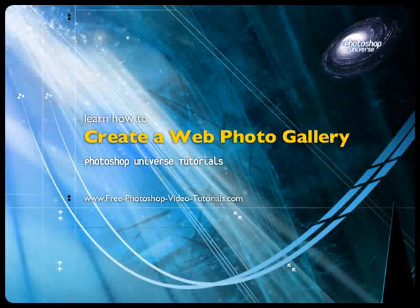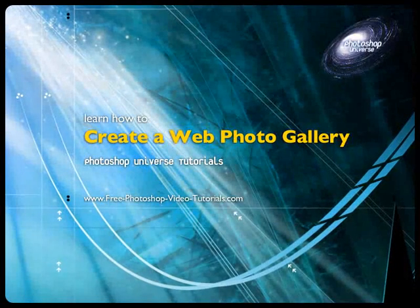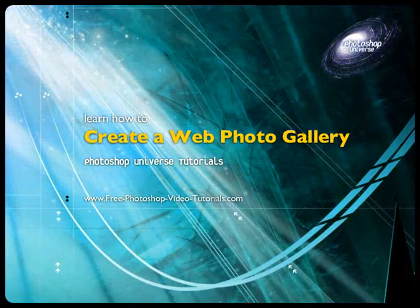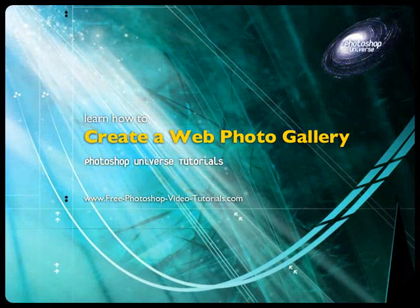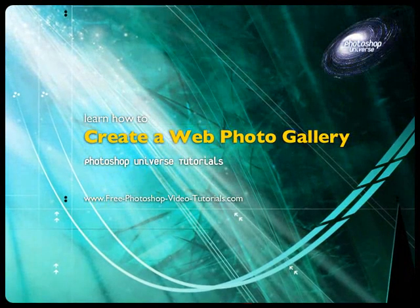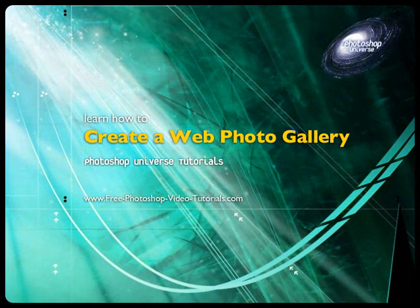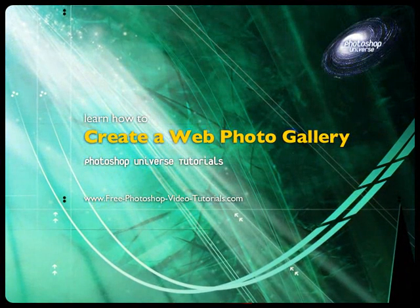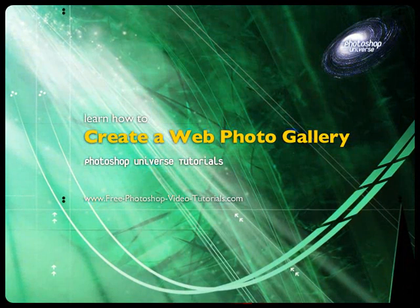In this video we're going to cover how to create a web photo gallery, which is something that's nice to have. You create it from your images that you have.